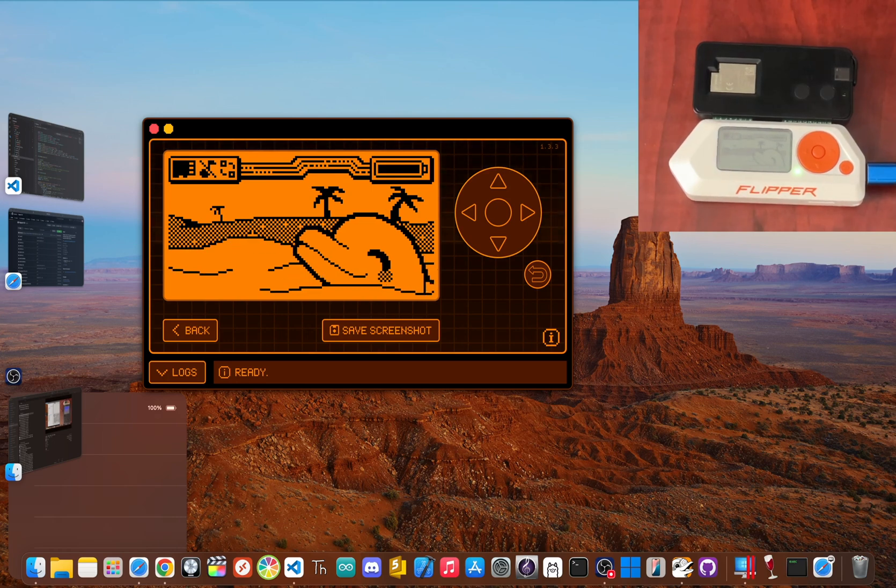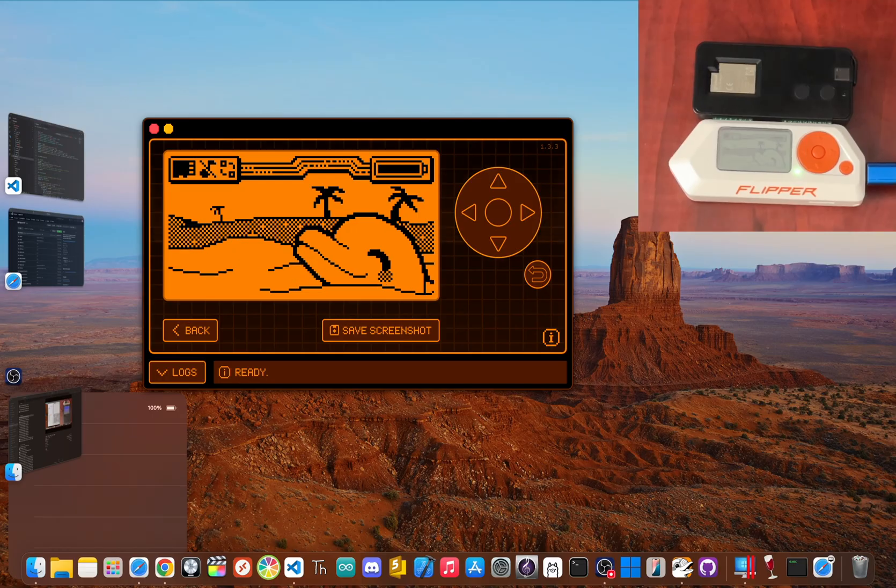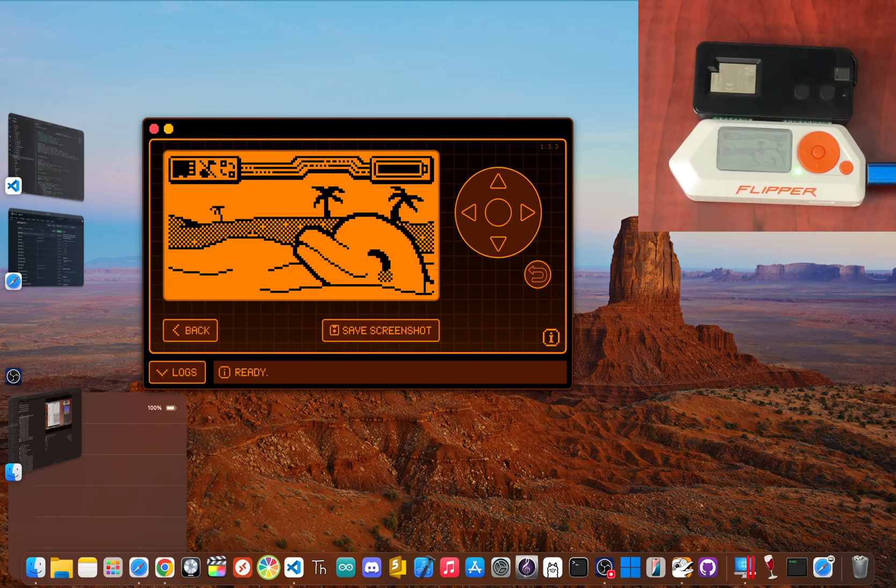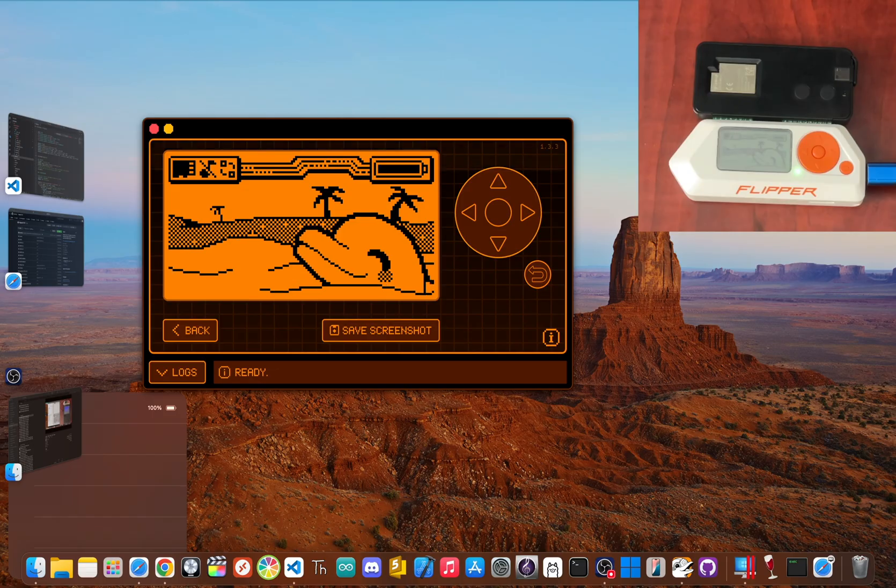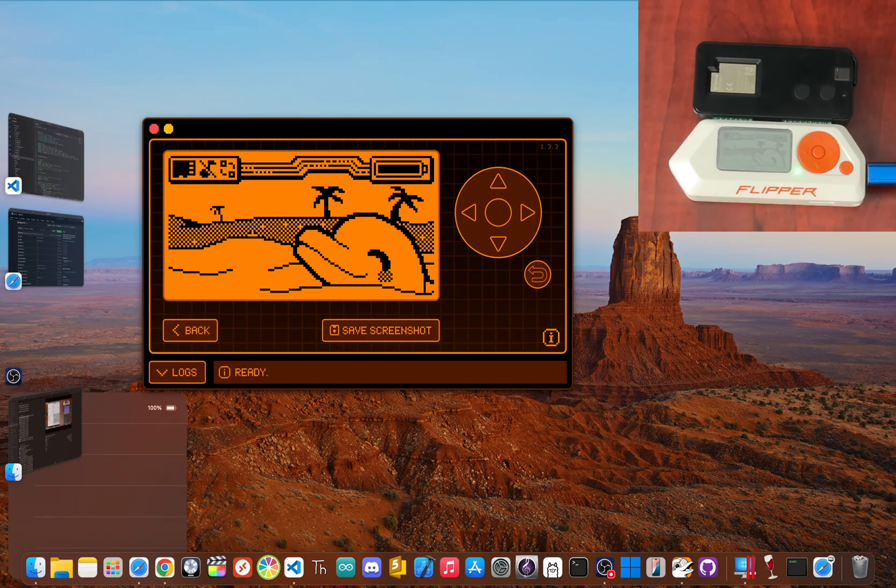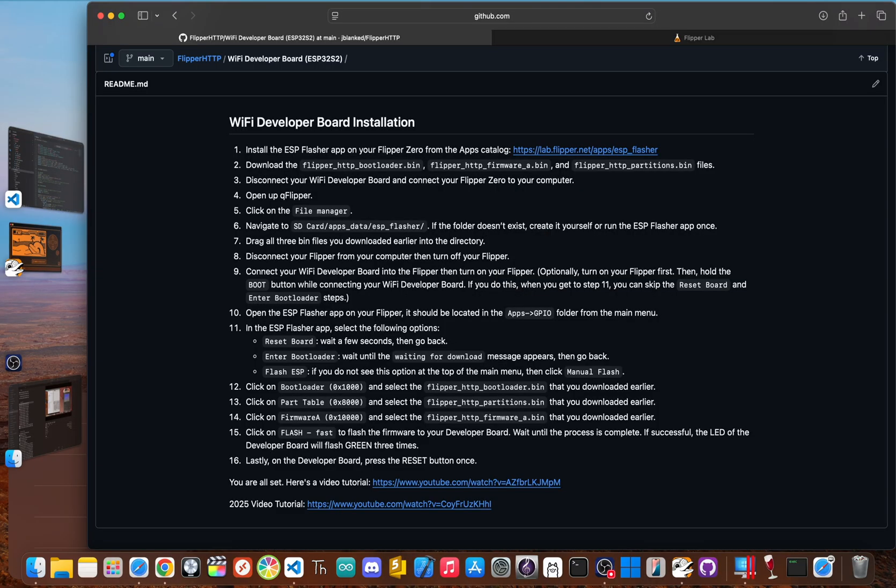Ready to give your Flipper its passport to the internet? Let's get it set up, and it's way easier than it sounds. First, here's what you'll need: your Flipper Zero, a compatible Wi-Fi board. The official Flipper Zero dev board is the easiest option, but boards like the Raspberry Pi Pico W or the Pico Calc, the BW16, work great too. Lastly, you need a data USB cable to hook everything up to your computer.